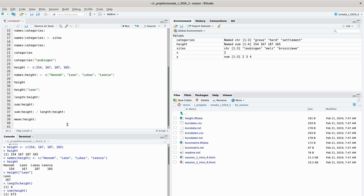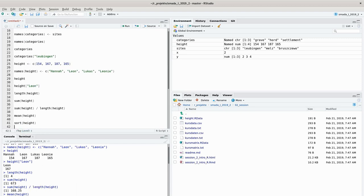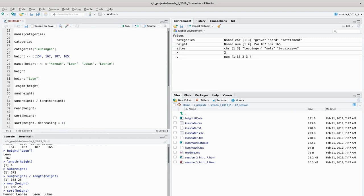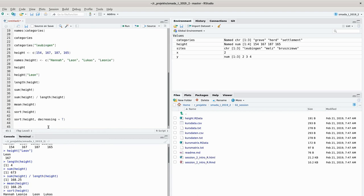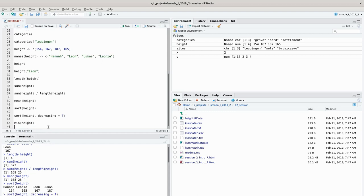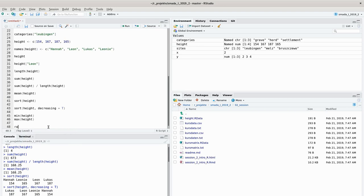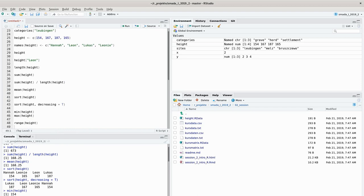We can also sort the vector with sort(height), getting heights ordered from smallest to biggest. We can specify decreasing=TRUE to get the vector from biggest to smallest. We can get the minimum value with min(height) and the maximum with max(height). Both together can be retrieved with range(height), which gives us the smallest and biggest values at the same time as a vector output.